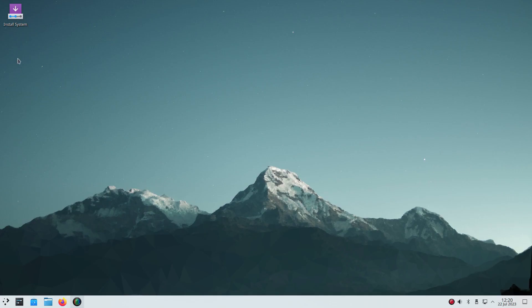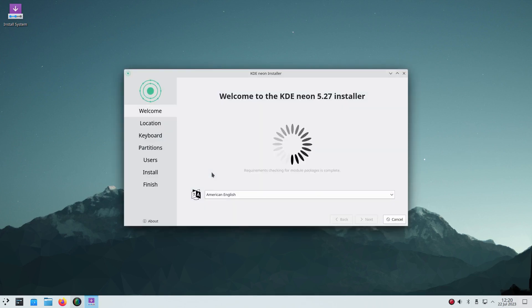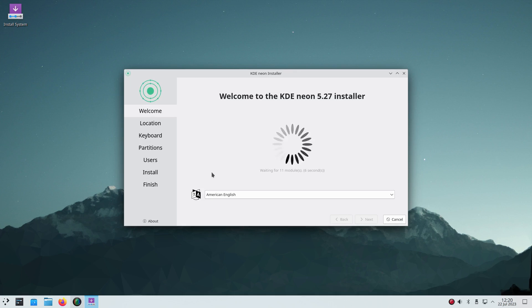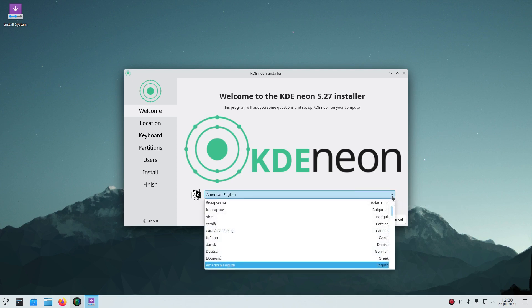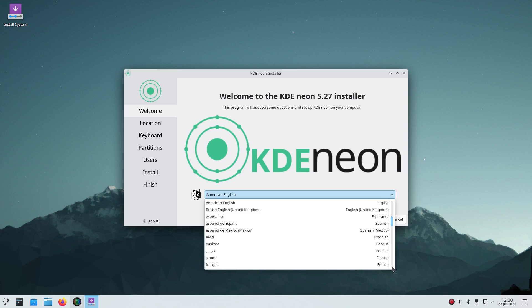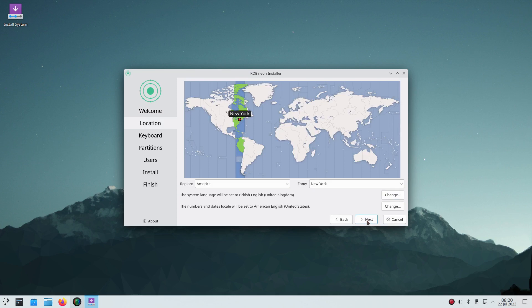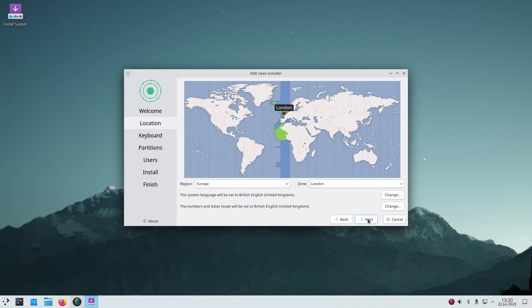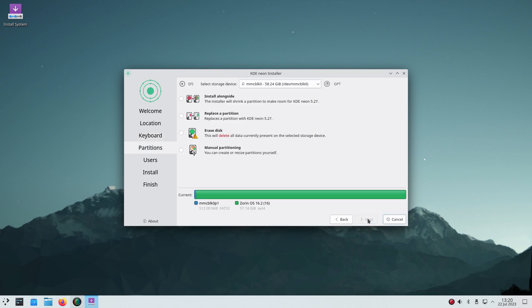When KDE Neon starts, click on the install icon in the top left corner. Wait for a few seconds for the installer to start. You'll be waiting for the initialization to begin. Then you can choose your language. Once you've chosen your language, click Next. I'm going to choose British English because I'm in the UK. Then I'm choosing where I am in the world. I'm choosing the UK, London, and click Next. Then I can choose my keyboard layout. UK again.